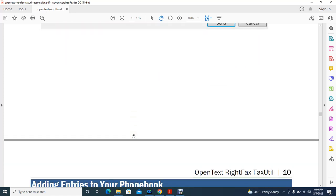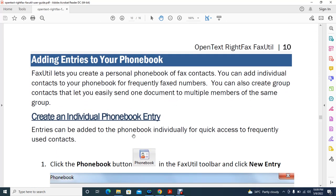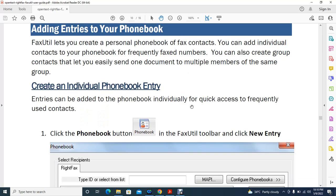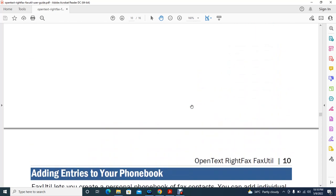FaxUtil lets you create a personal phone book of fax contacts. You can add individual contacts for frequently faxed numbers, and you can also create group contacts to easily send one document to multiple people. To create an individual phone book entry, click the Phone Book option in the toolbar.